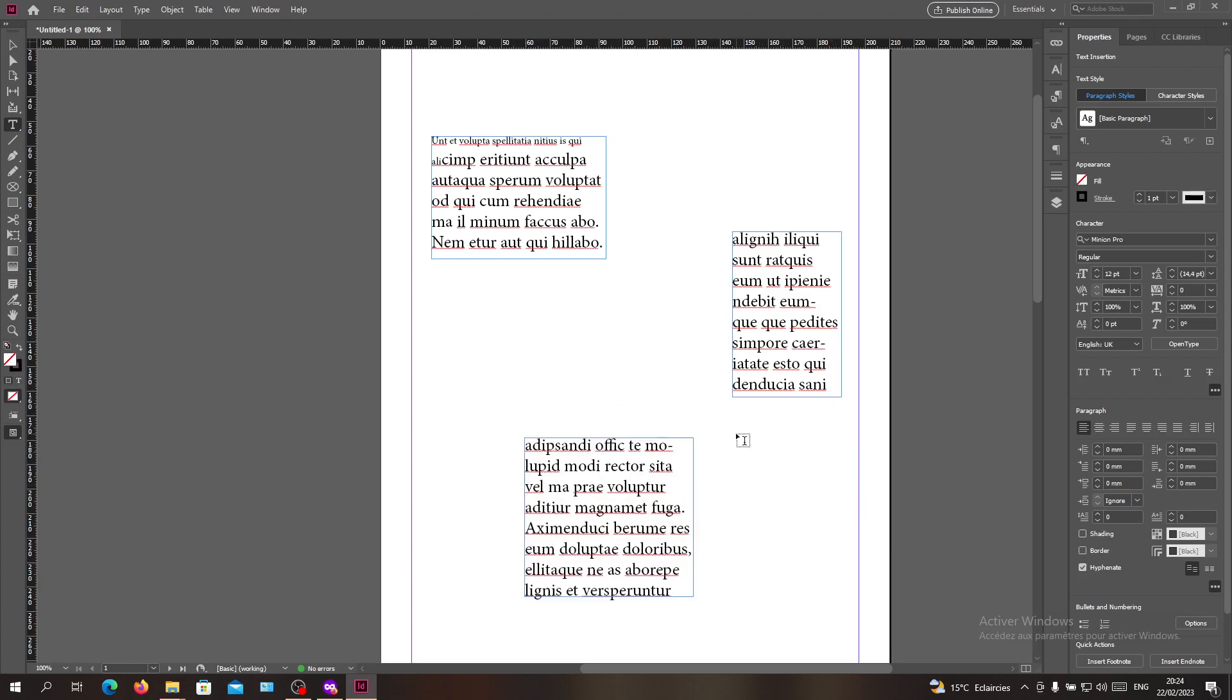So basically, this is how you break your text threads in Adobe InDesign. Thank you for watching and see you next time.